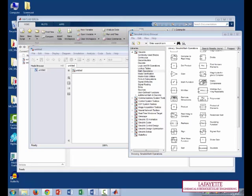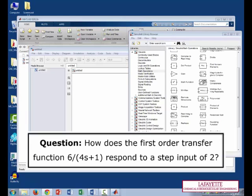Now the question that we're going to try and solve using Simulink is, how does the first order transfer function 6 over 4s plus 1 respond to a step input of 2? First, we have to put all the right blocks down on the drawing board.